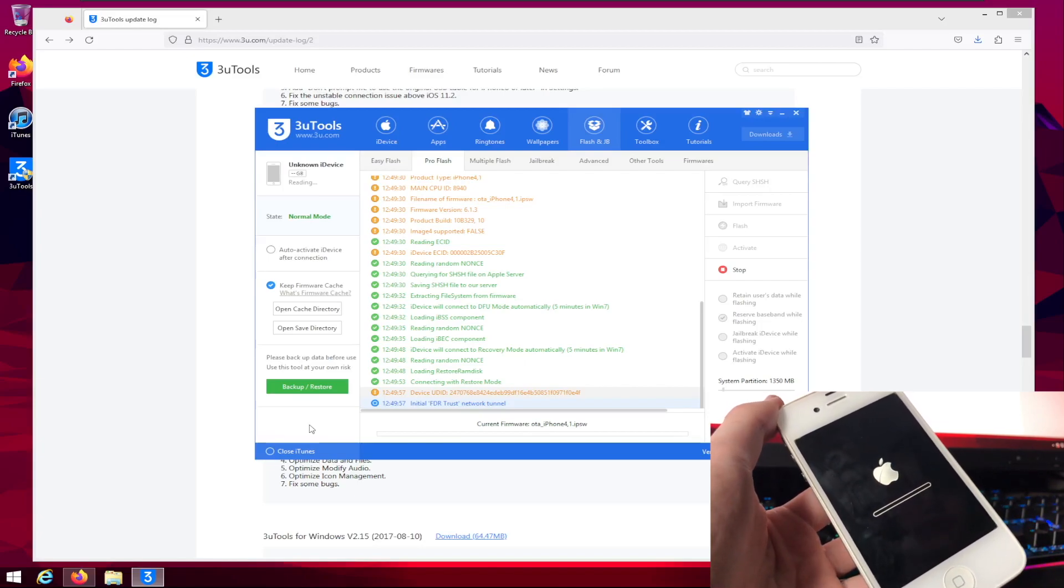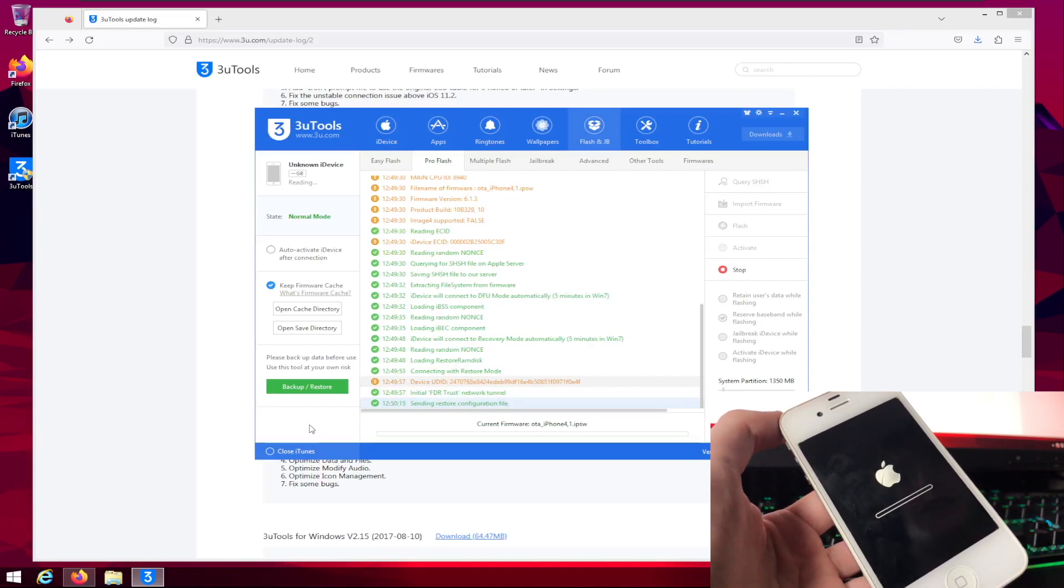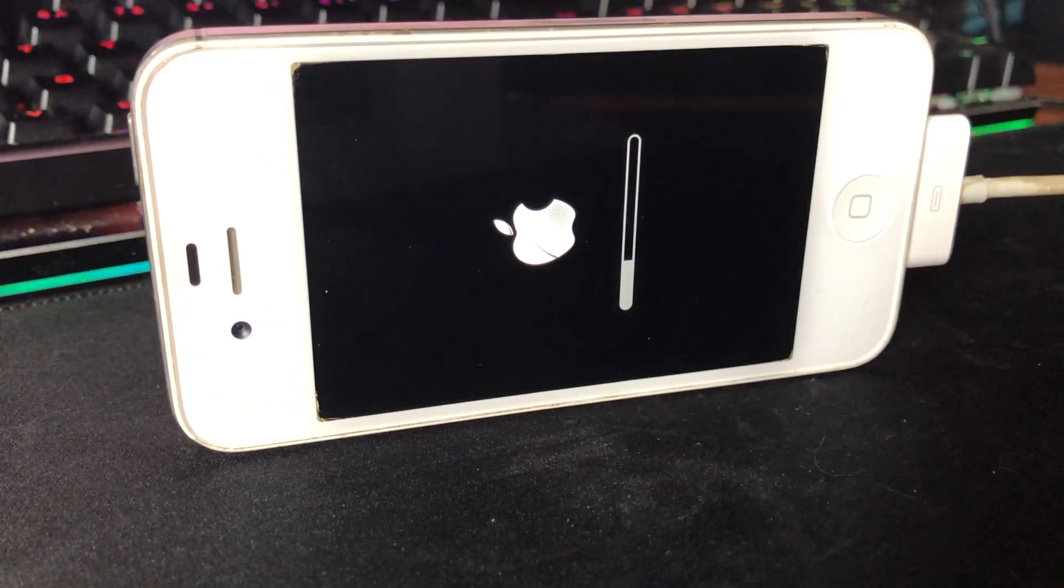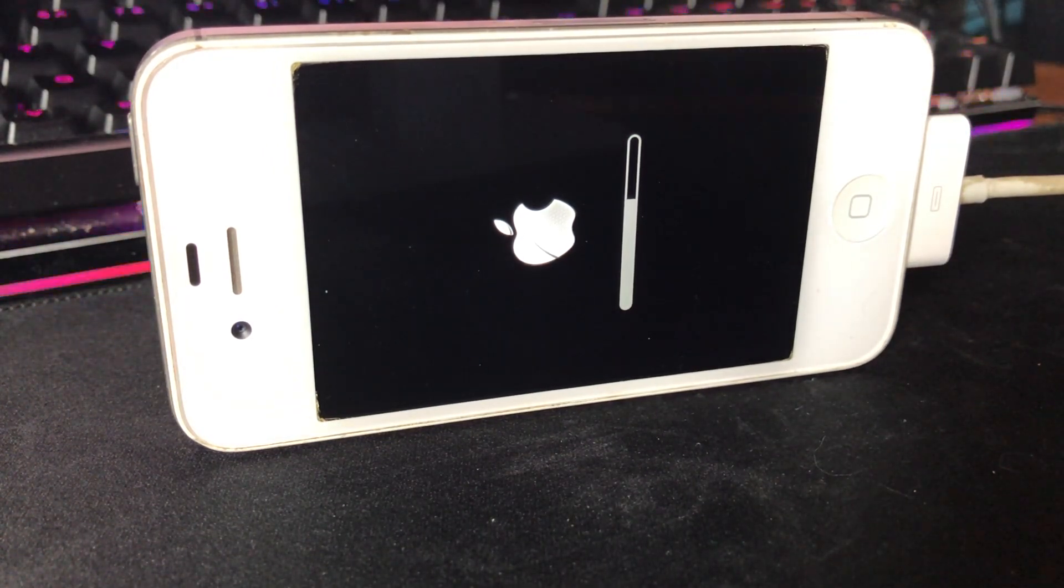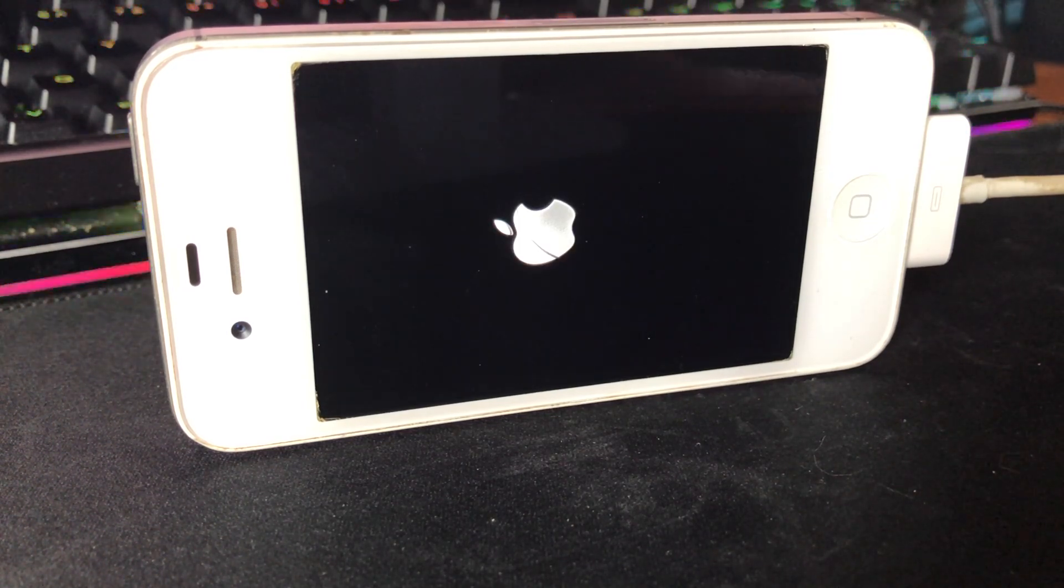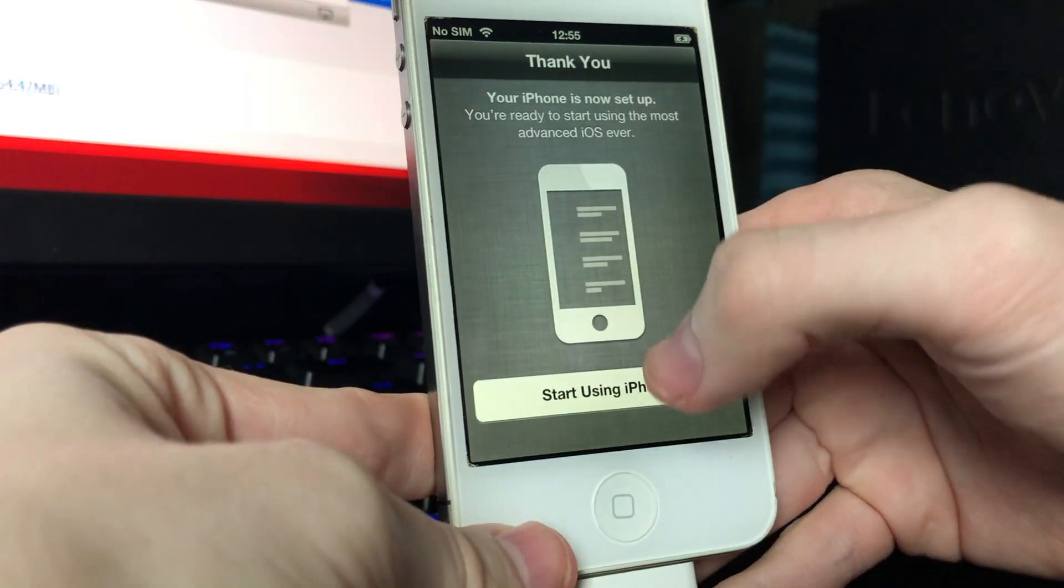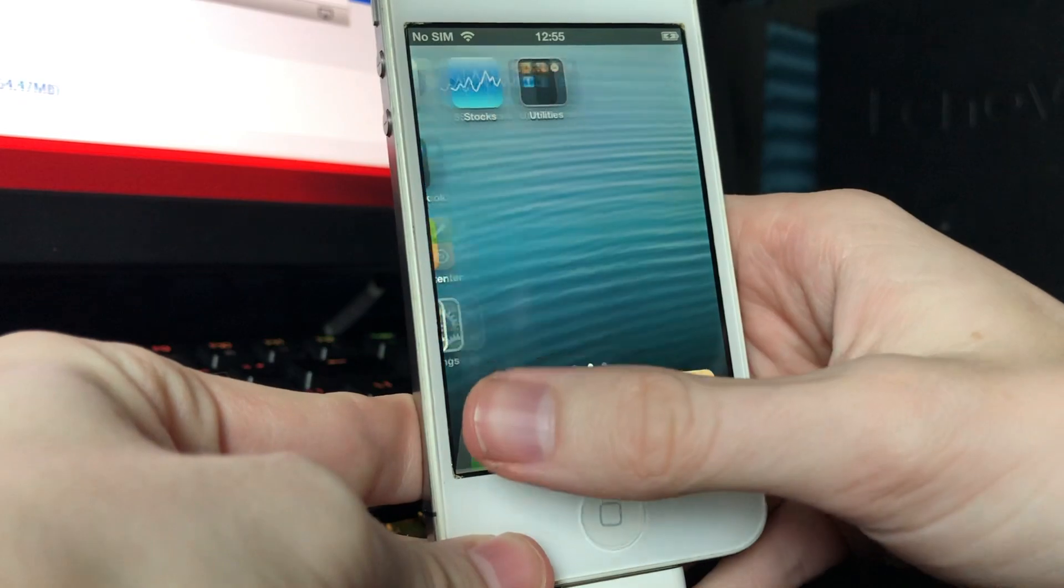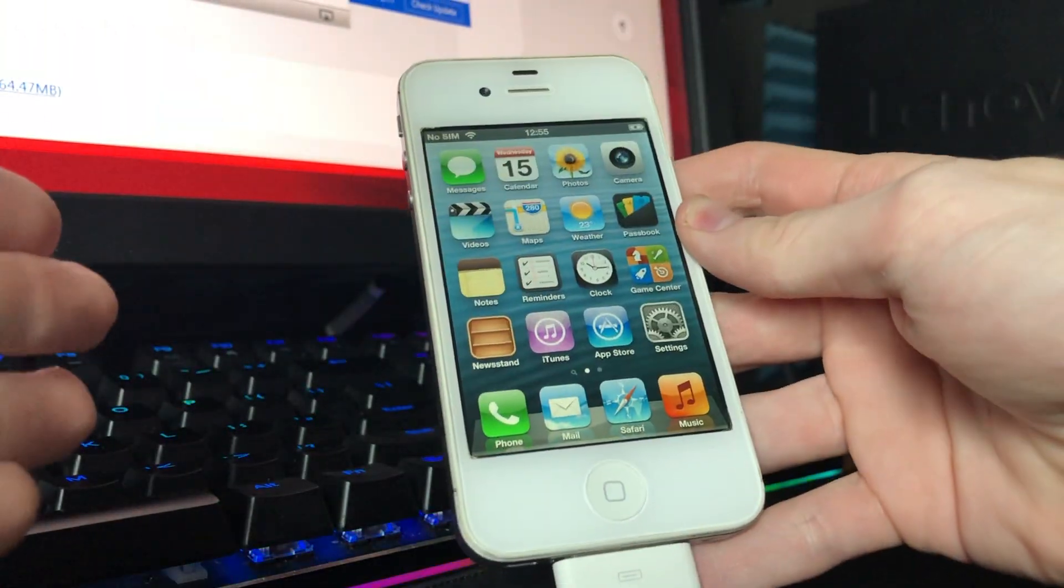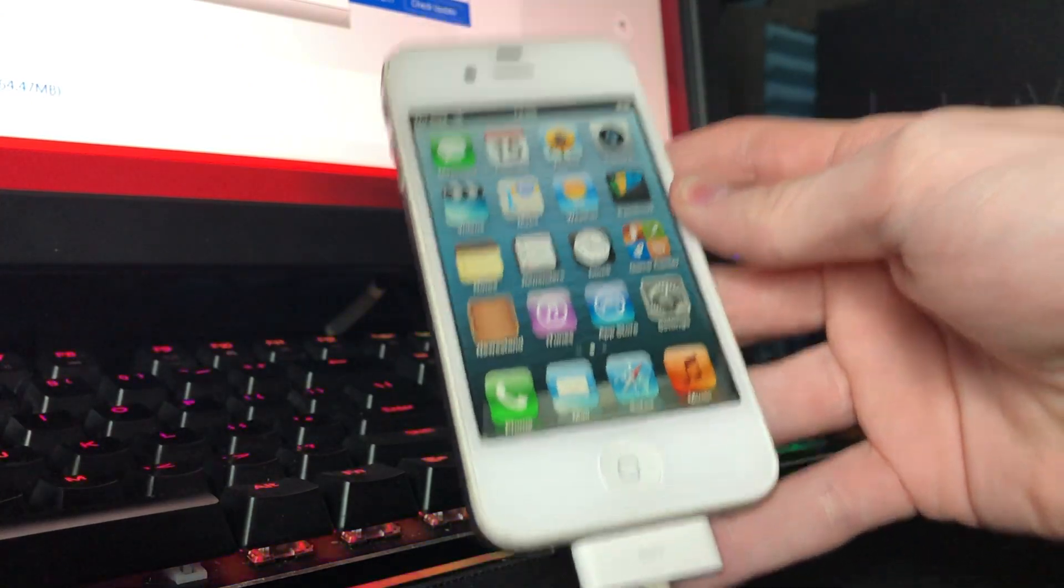And now you've successfully downgraded your iPhone 4S to iOS 6.1.3. There you go. Oh my gosh, that is so sick. Thank you guys for watching this video. If you have enjoyed, give it a like and subscribe. And I will see you guys in the next one. Bye-bye.